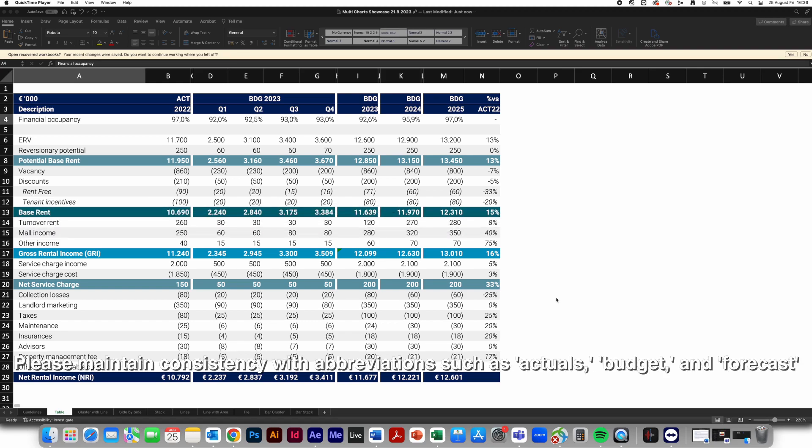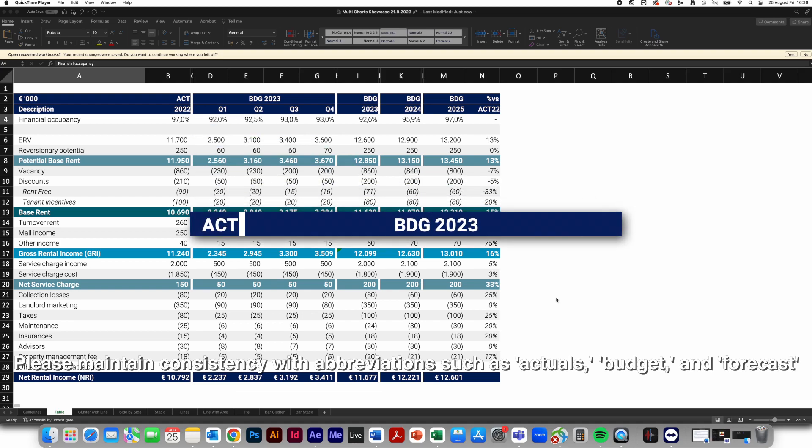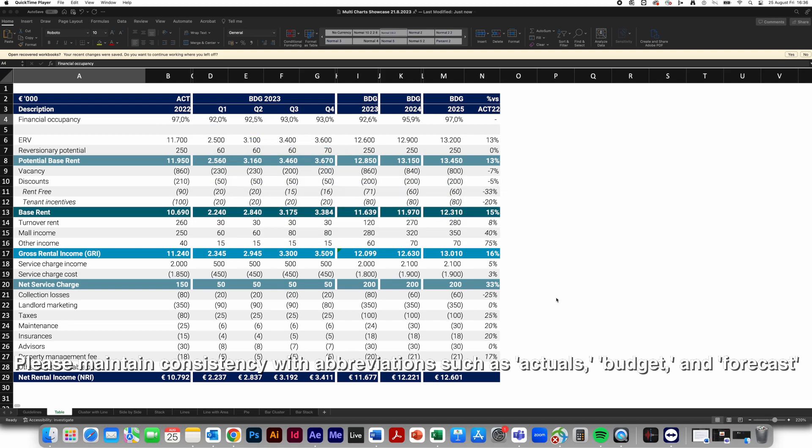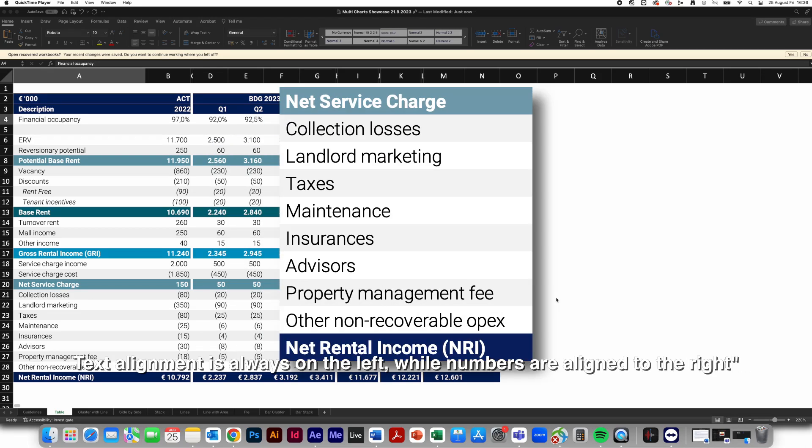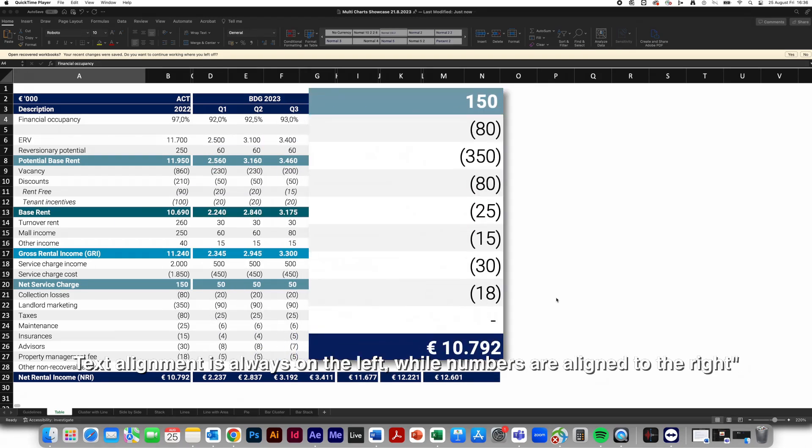Please maintain consistency with abbreviations such as actuals, budget, and forecast. Text alignment is always on the left, while numbers are aligned to the right.